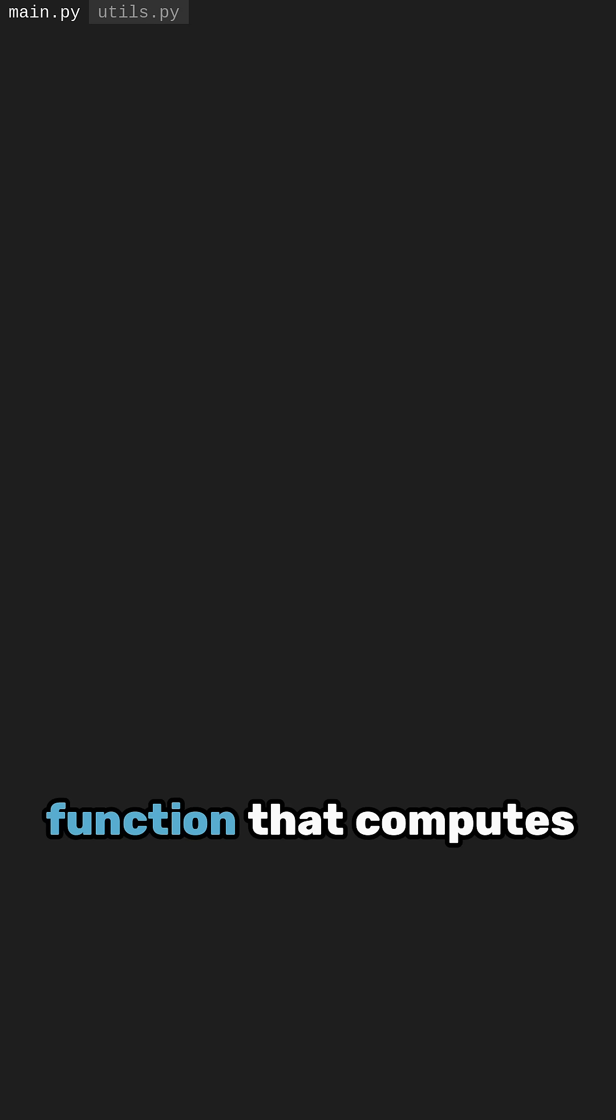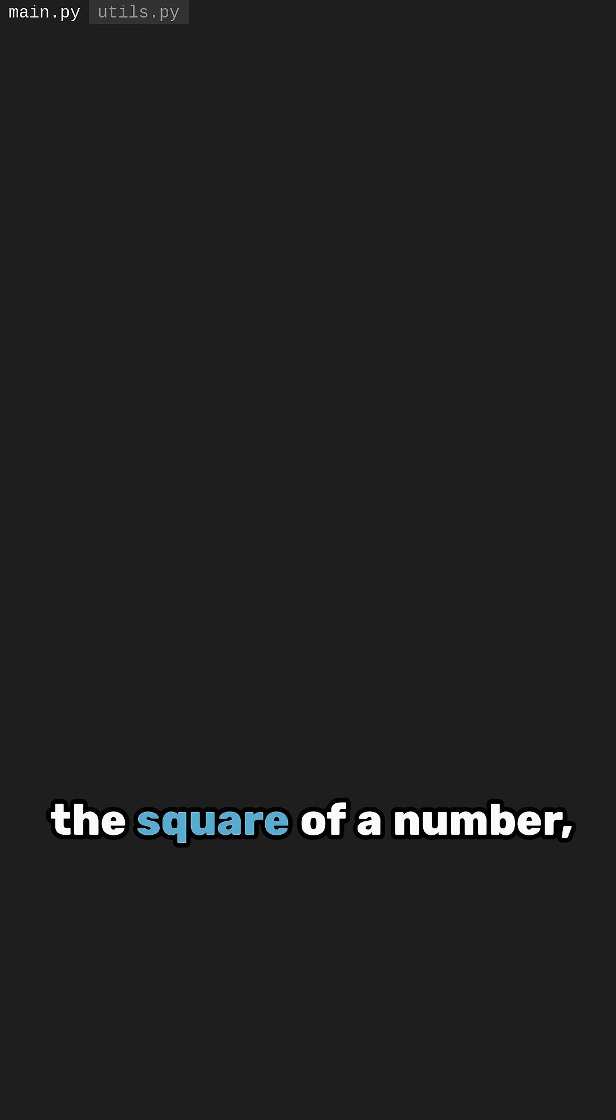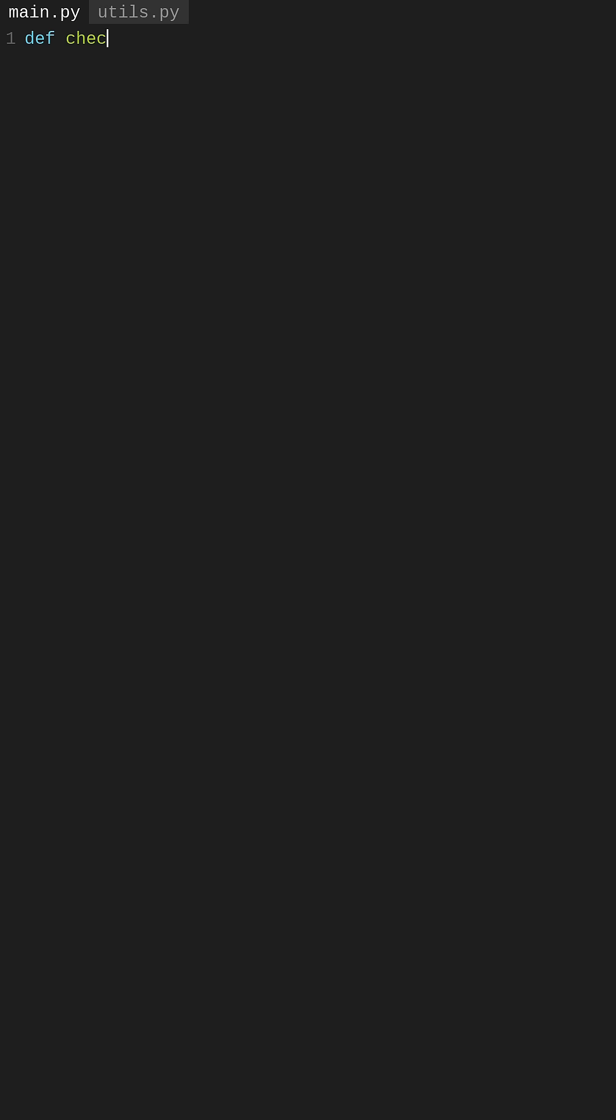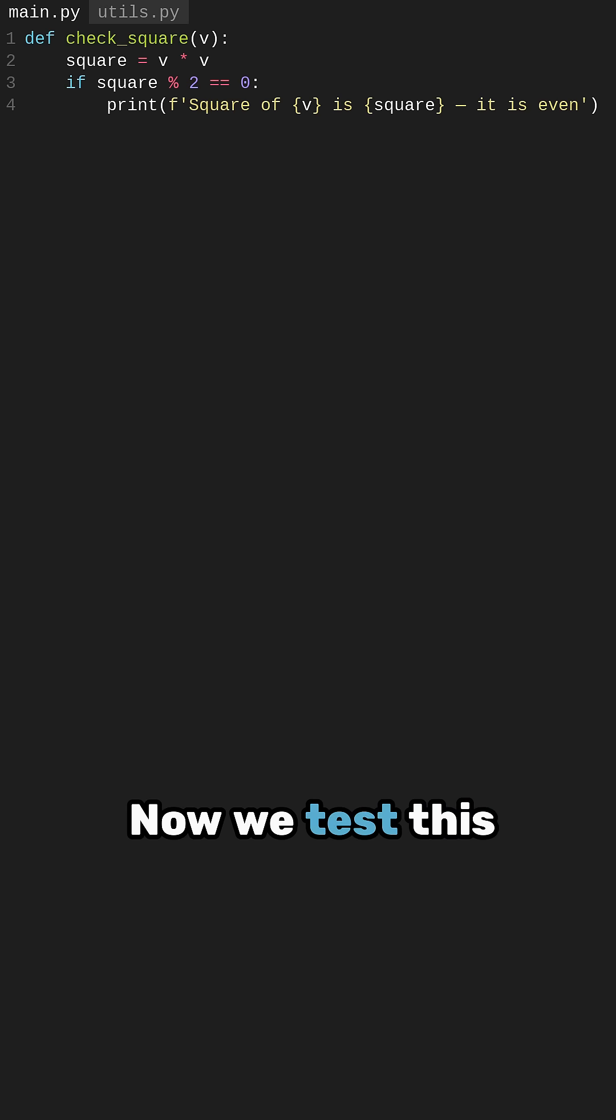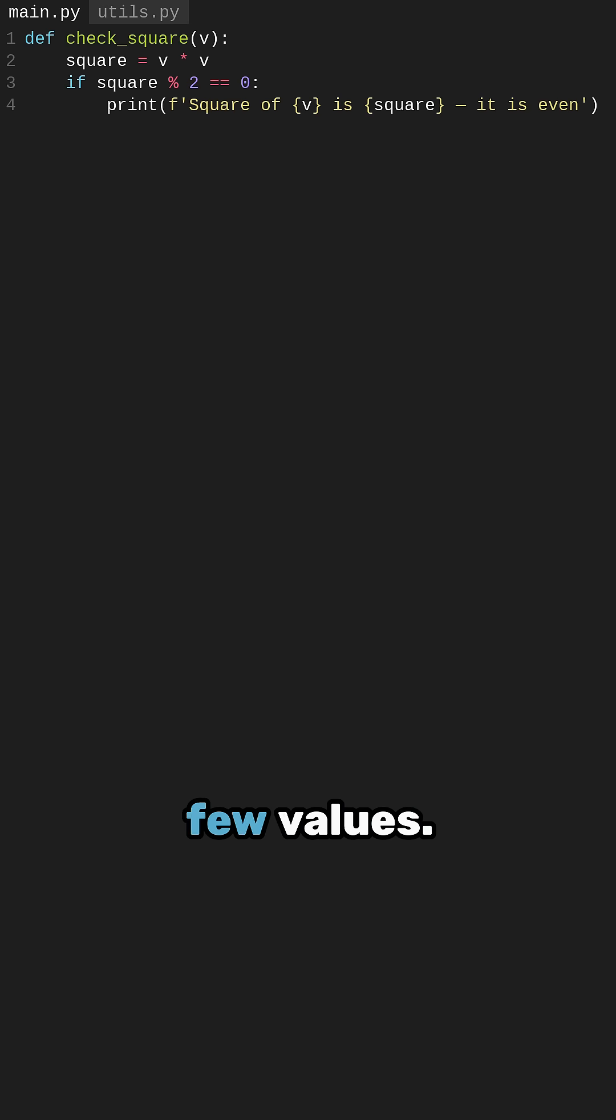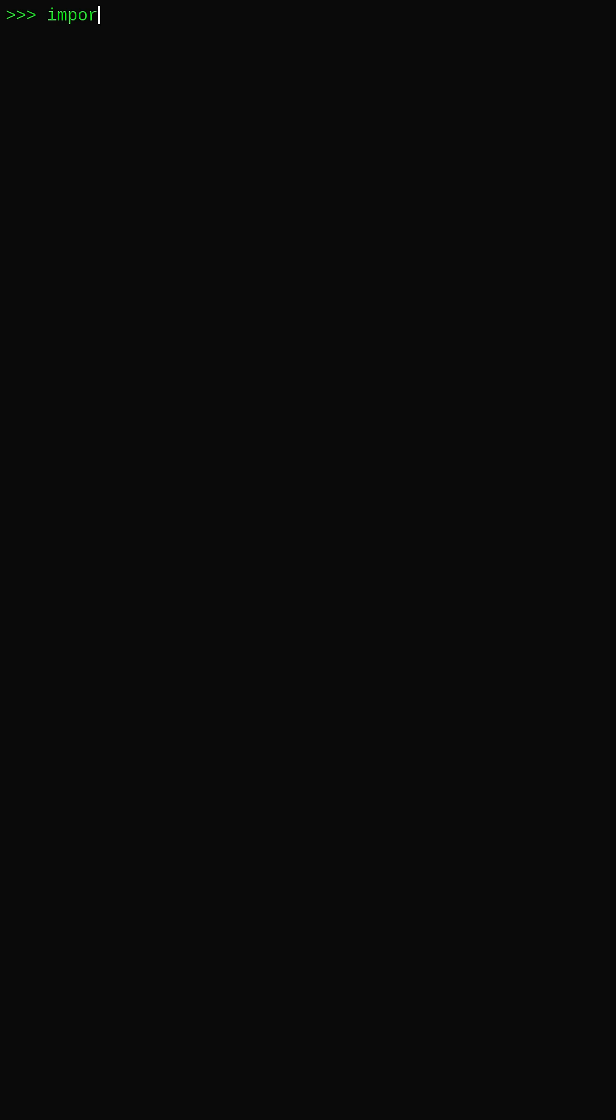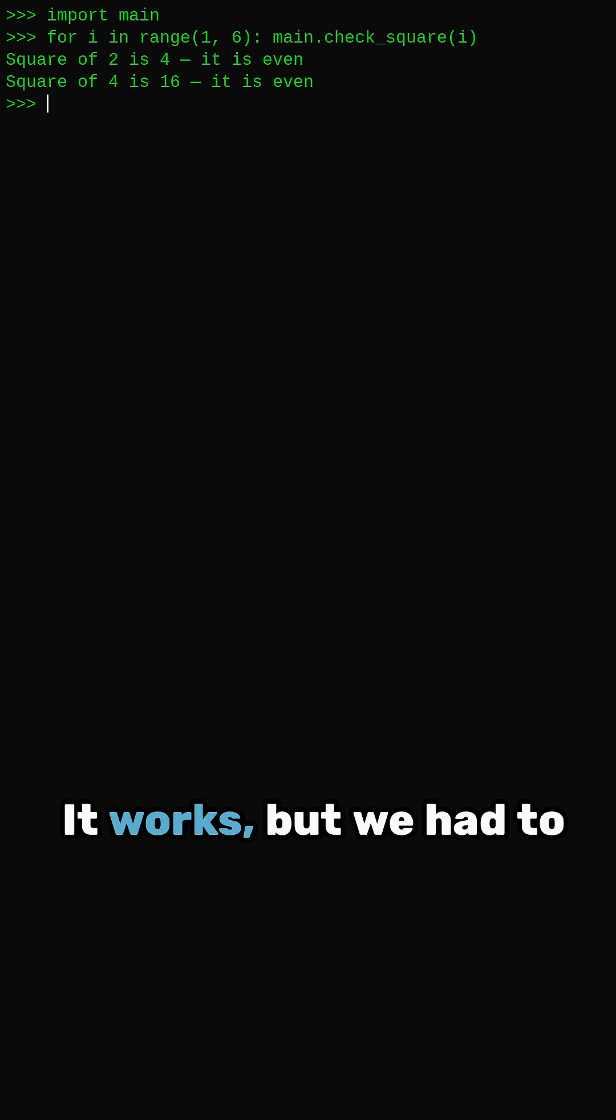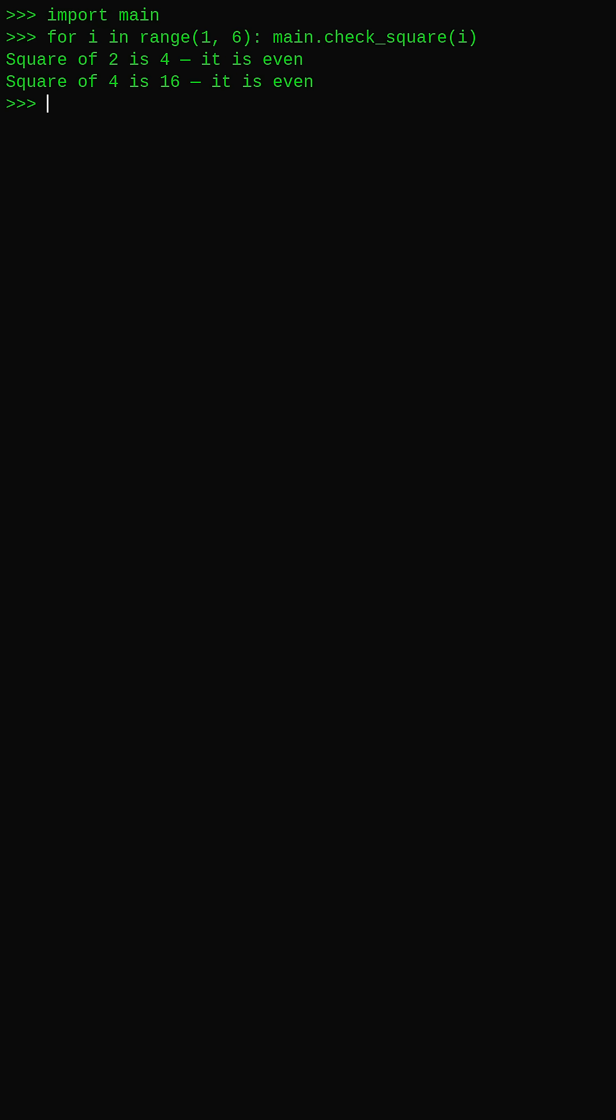Let us start with a function that computes the square of a number and only prints it if it is even. Now we test this function by calling it on a few values. It works, but we had to assign square separately.